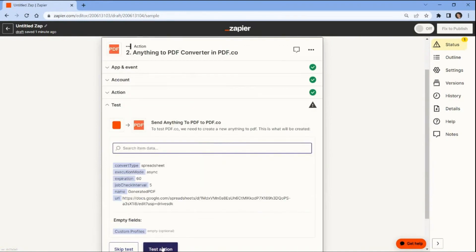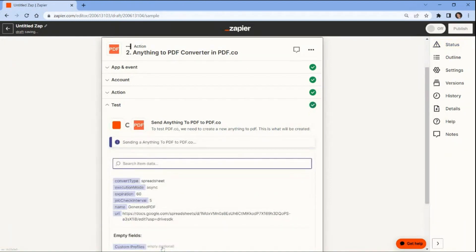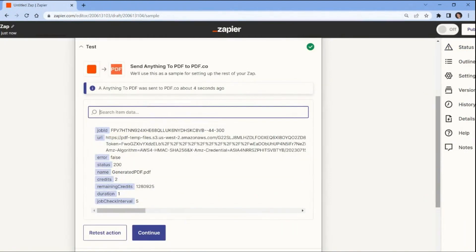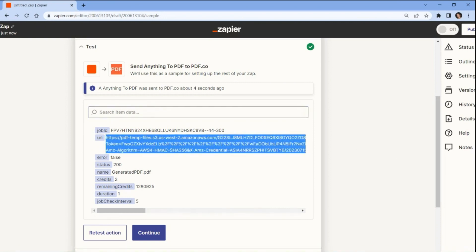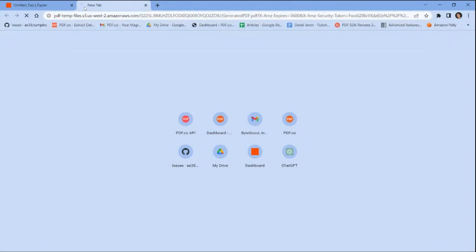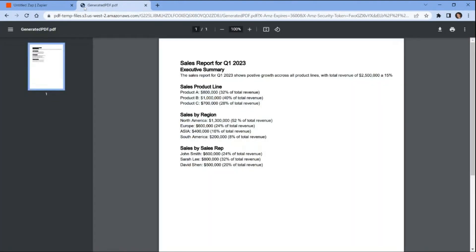Once you've configured the settings, it's time to test the action to ensure that your automation workflow is working correctly and producing the desired outcome. PDF.co successfully processed our request, transforming the Google Sheets spreadsheet into a PDF format. To access the converted file, just copy the generated URL and paste it into your preferred web browser to view the output. Here's the converted PDF document from the Google Sheets spreadsheet.